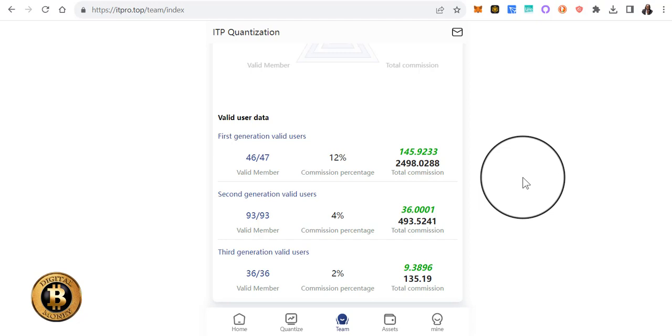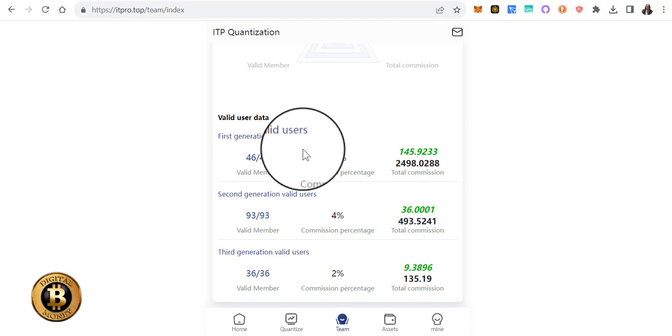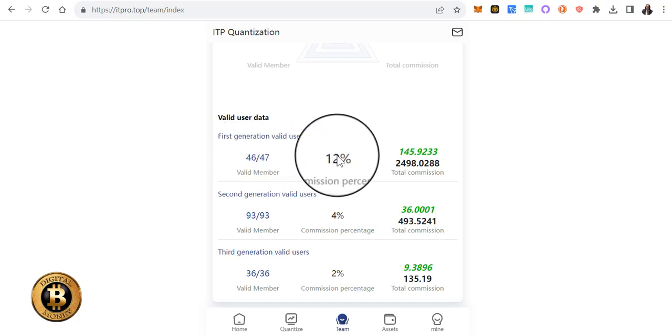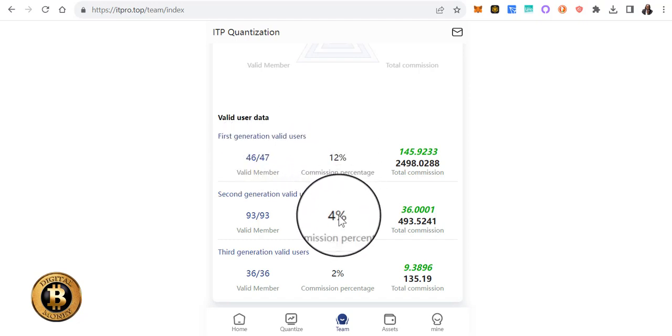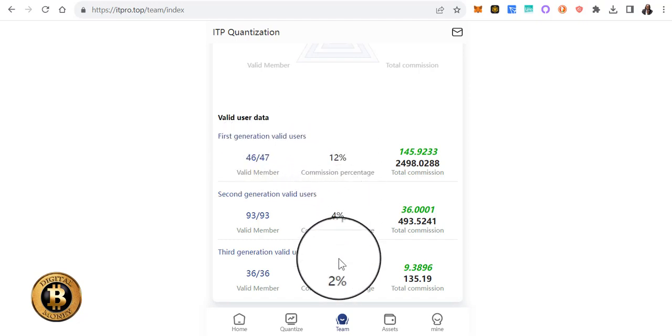You'll earn an additional commission. You'll earn on three levels. When you refer people on your first level, you'll get 12 percent. On your second level is four percent, and then on your third level is two percent.